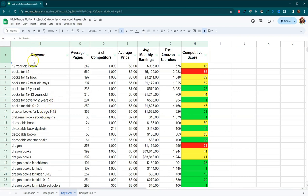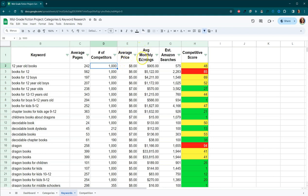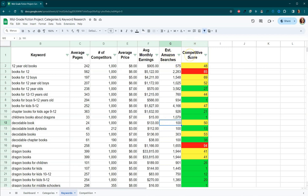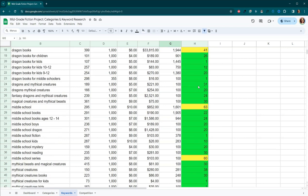I just started going through keywords and trying to find some that I thought would be a good fit possibly. Here we've got the keyword, average pages, number of competitors. So if it says a thousand, it's actually more than a thousand. And then the average price of the books with that keyword, average monthly earnings and estimated Amazon searches. Again, if it says 100, it actually means a hundred or less. And then over here we've got the competitive score. So whether it's super competitive or whether it's a low competitive for each of these keywords.